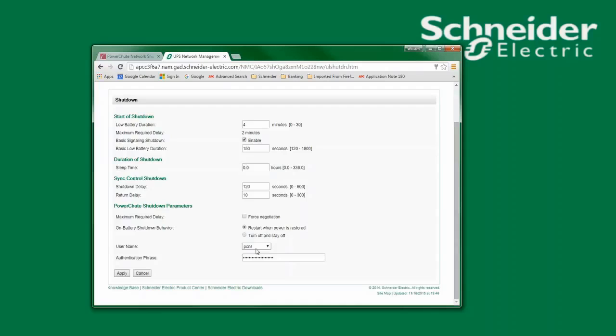If your network management card is running firmware older than 5.1.7, then the username used for PowerChute Network Shutdown must match the username used to log into the network management card. The password used for PowerChute Network Shutdown is unique to PowerChute and does not need to match the network management card.